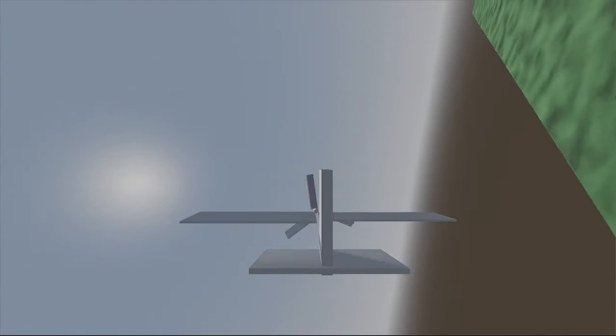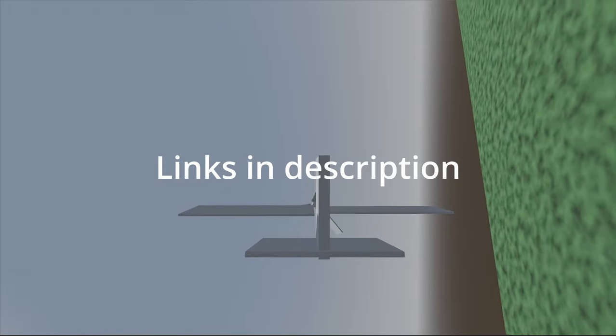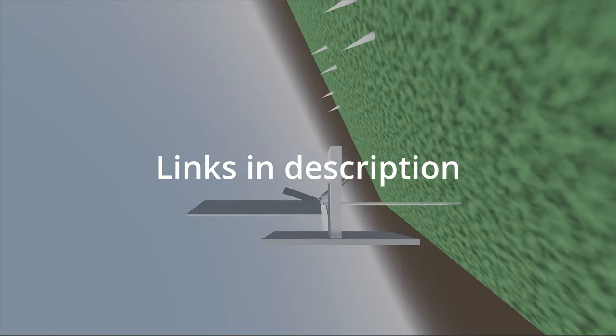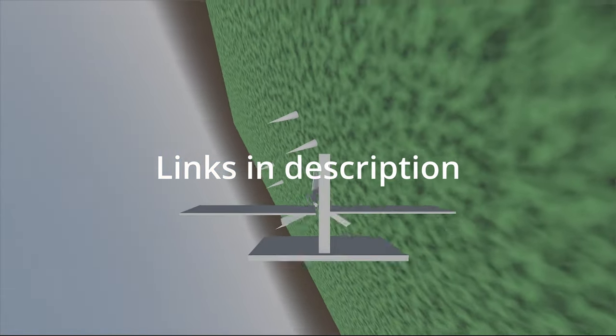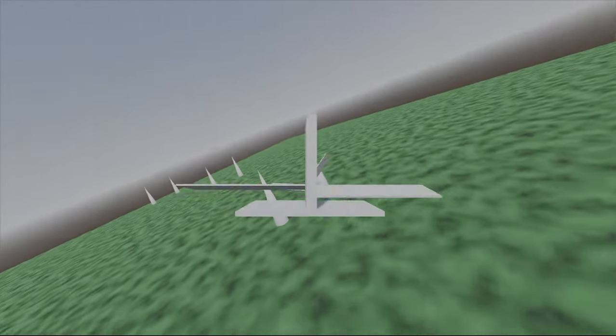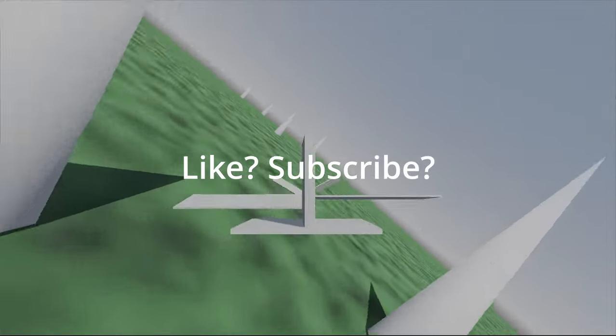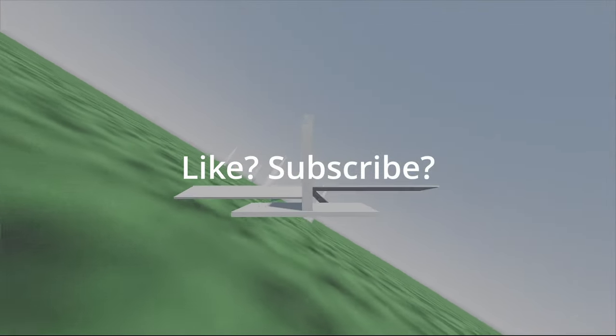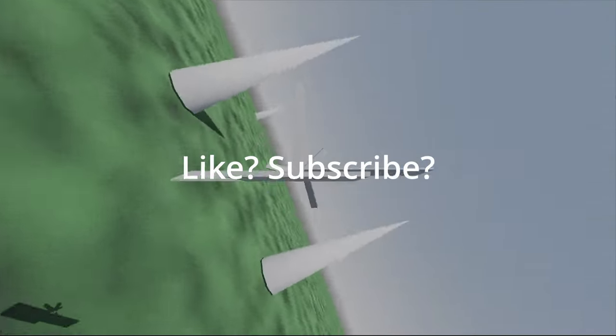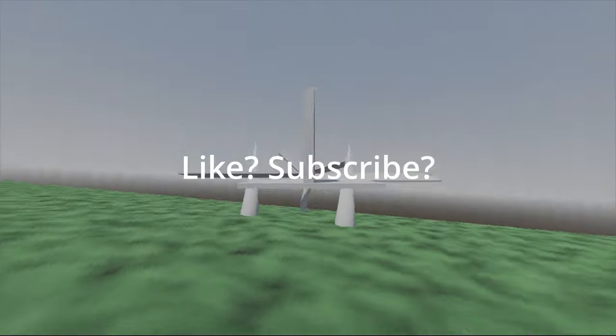As always, demo project files are available in the description, as well as a link to Godot Aerodynamic Physics. Please like and subscribe if you enjoyed this video and would like to see more about the Godot Aerodynamic Physics plugin or the devlogs for my VR flight sim.